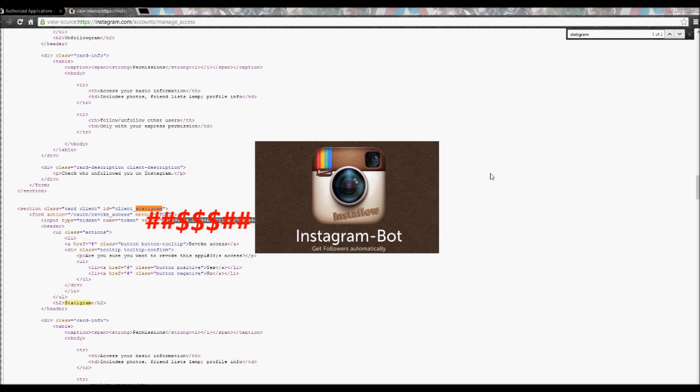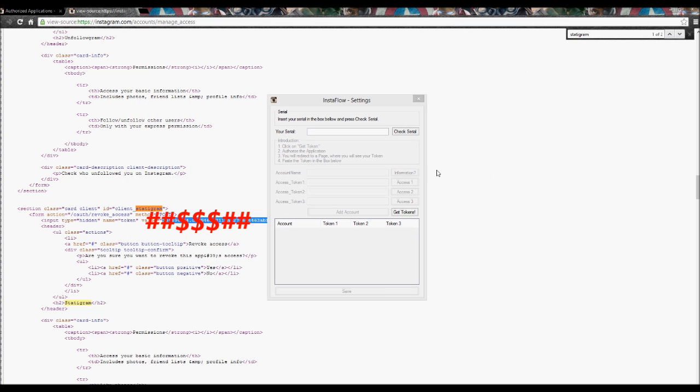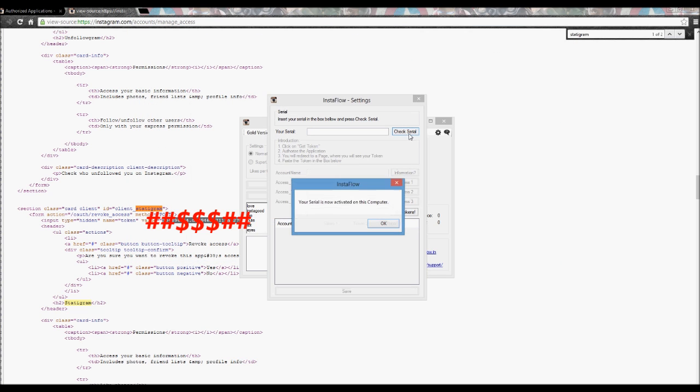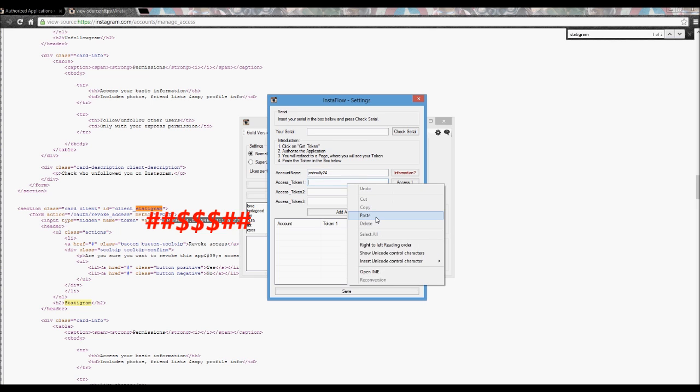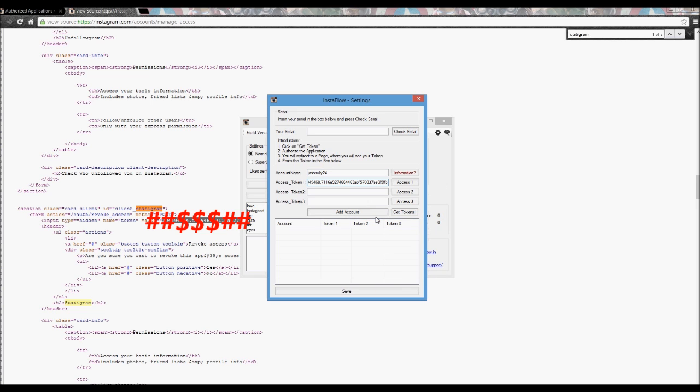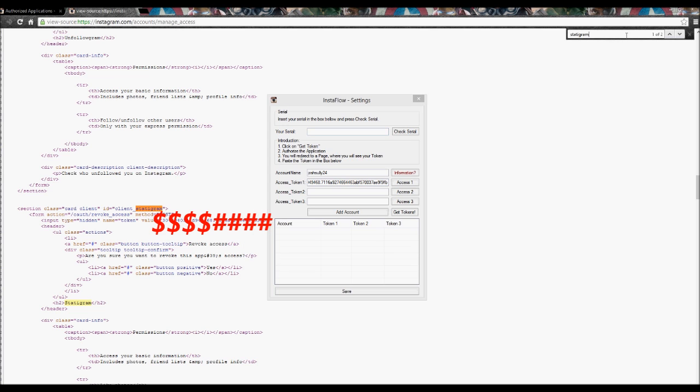Open up your Instagram bot, check serial, type in your info and you want to paste that code into the first box. Now make sure you are signed in. So what I did here was I hit access 1. You got to sign in to all of them although you already have the code. Make sure you're signed in.